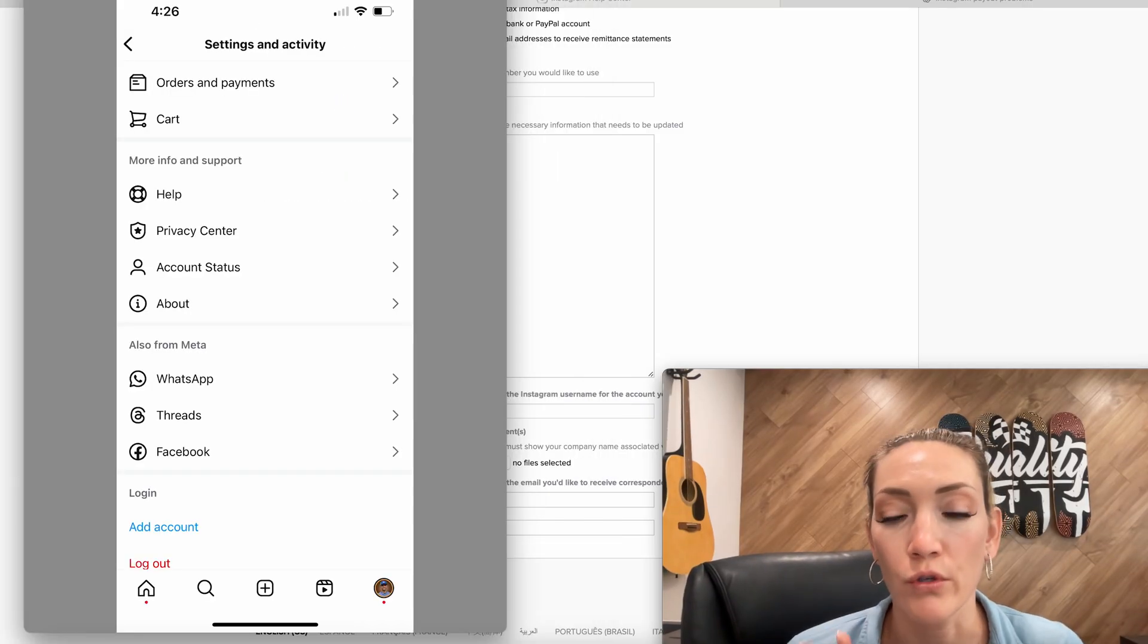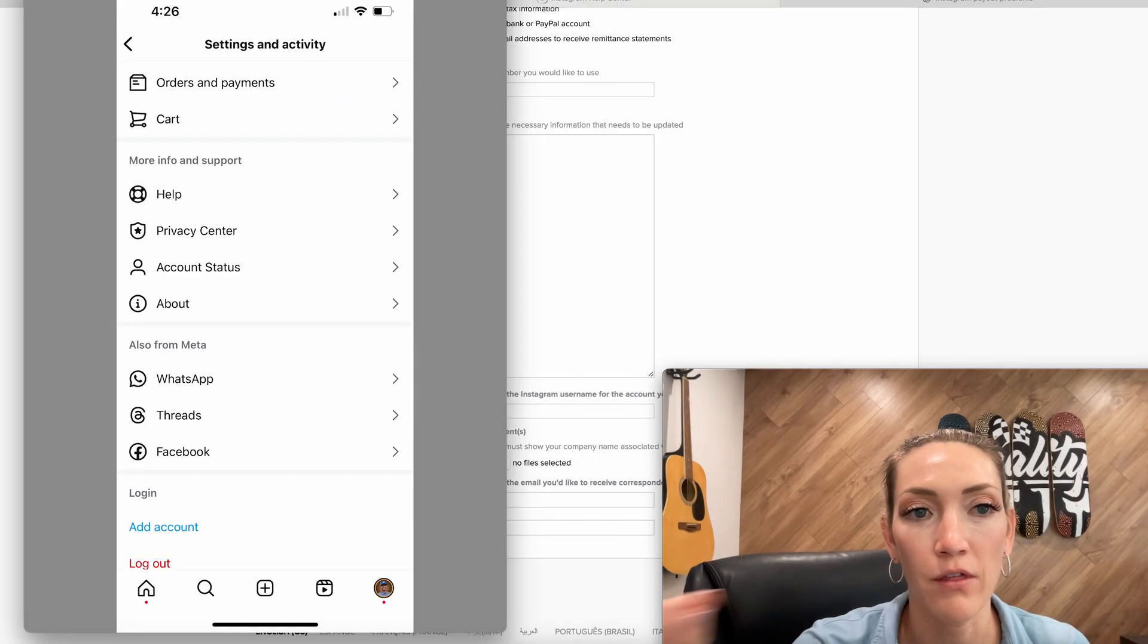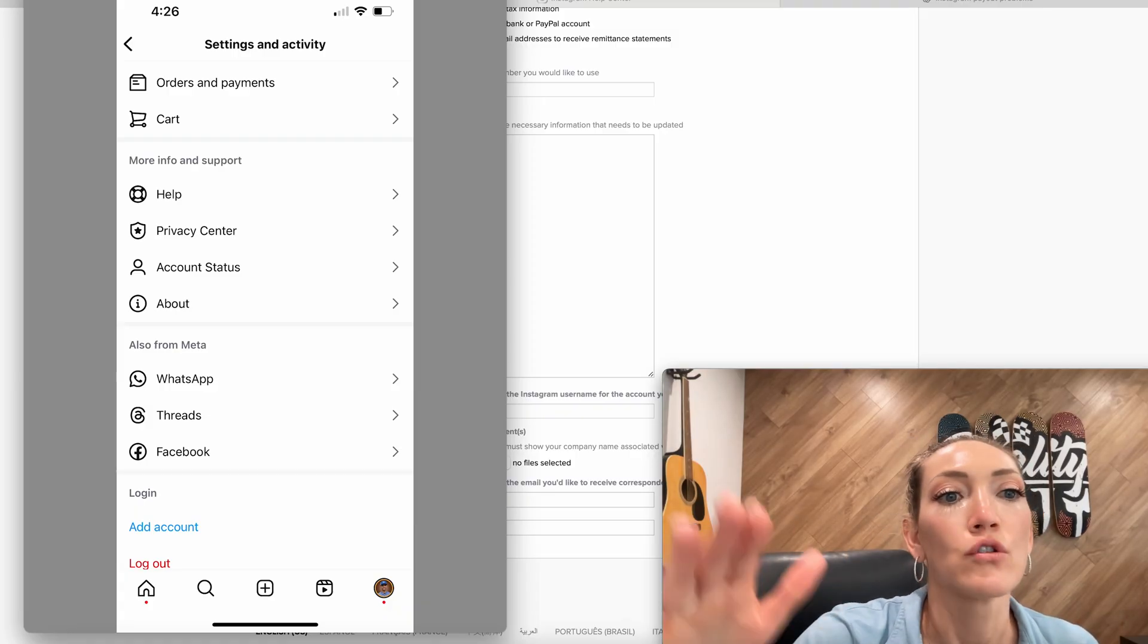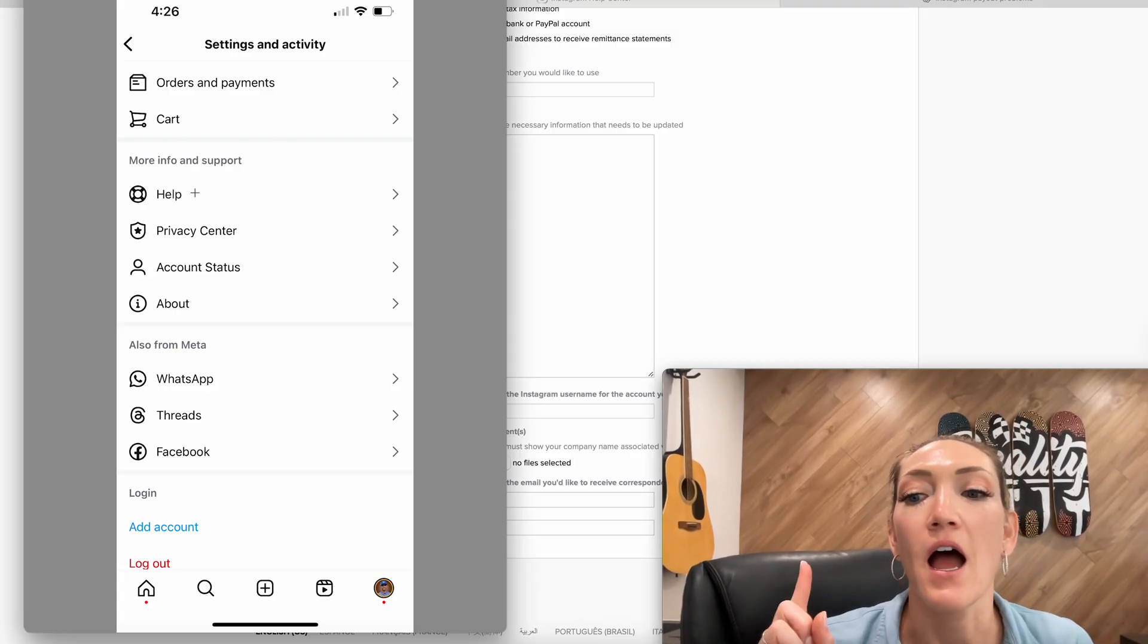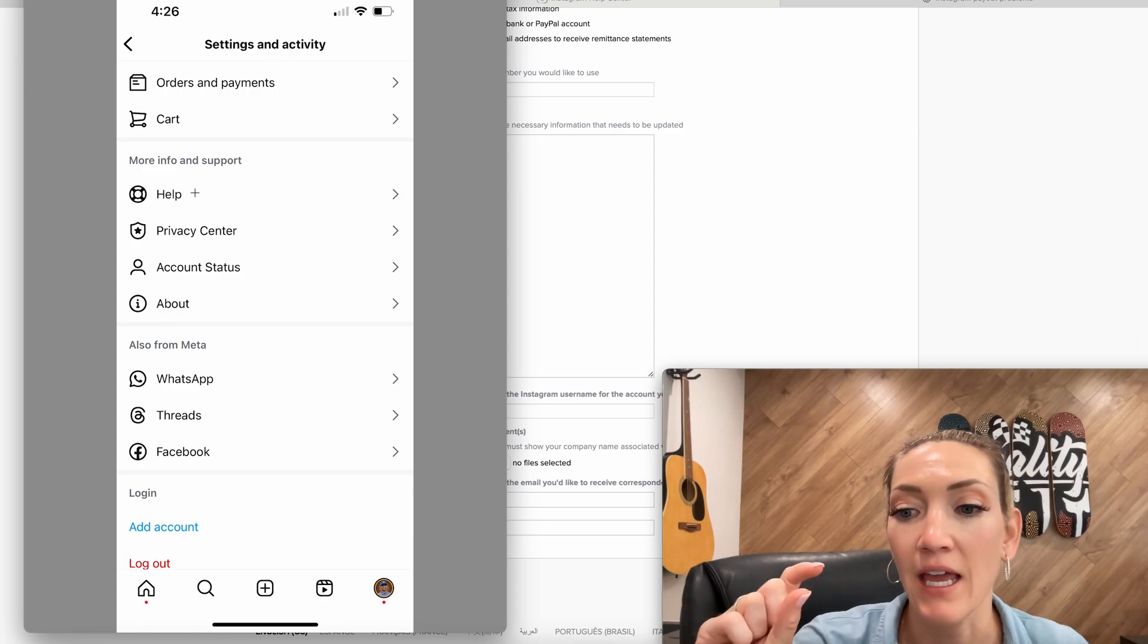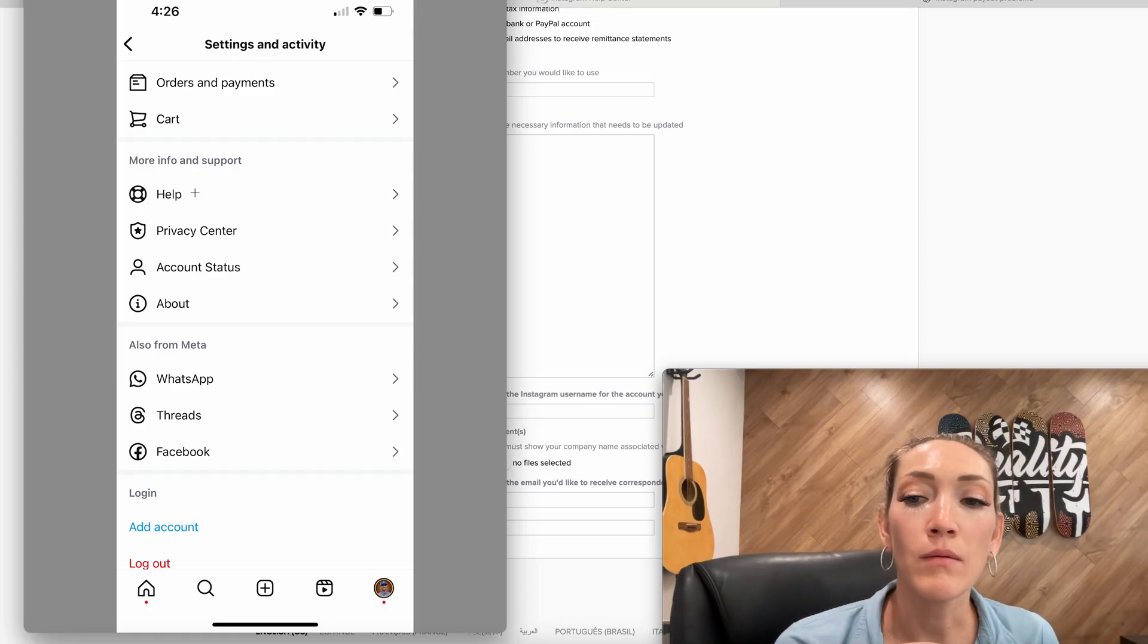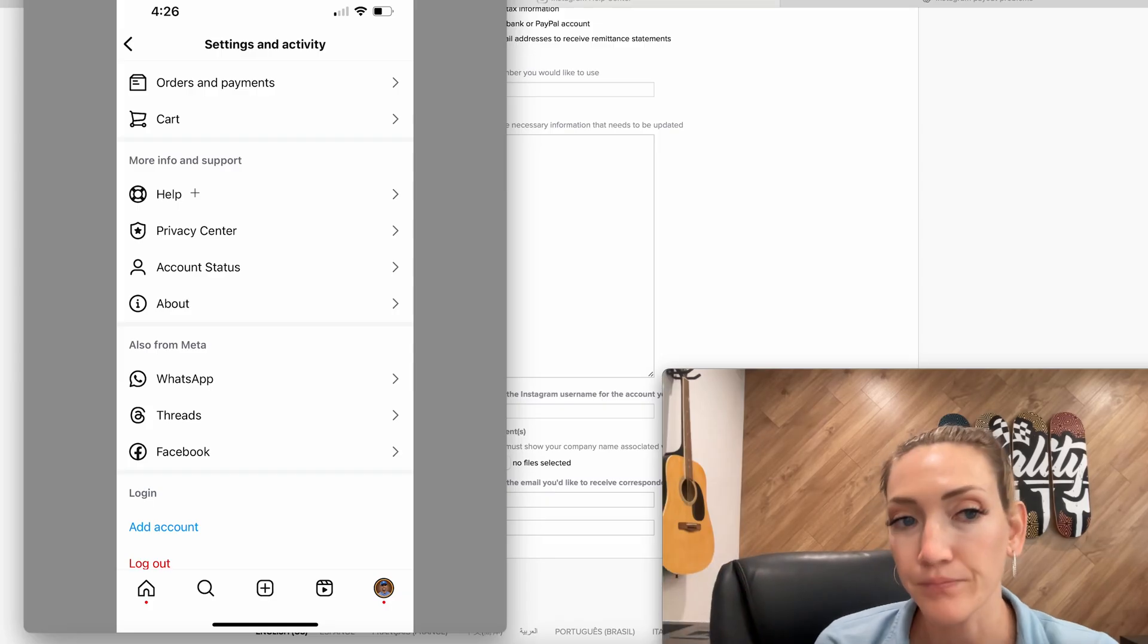Option number two: you are in your Instagram app. You select the menu with the three bars. You go under settings and activity, scroll to the bottom, scroll to more info and support and click help. If you are not meta verified, I would get meta verified. You can cancel that monthly charge after you do this. But when you are meta verified, you are able to chat with an agent on the spot.